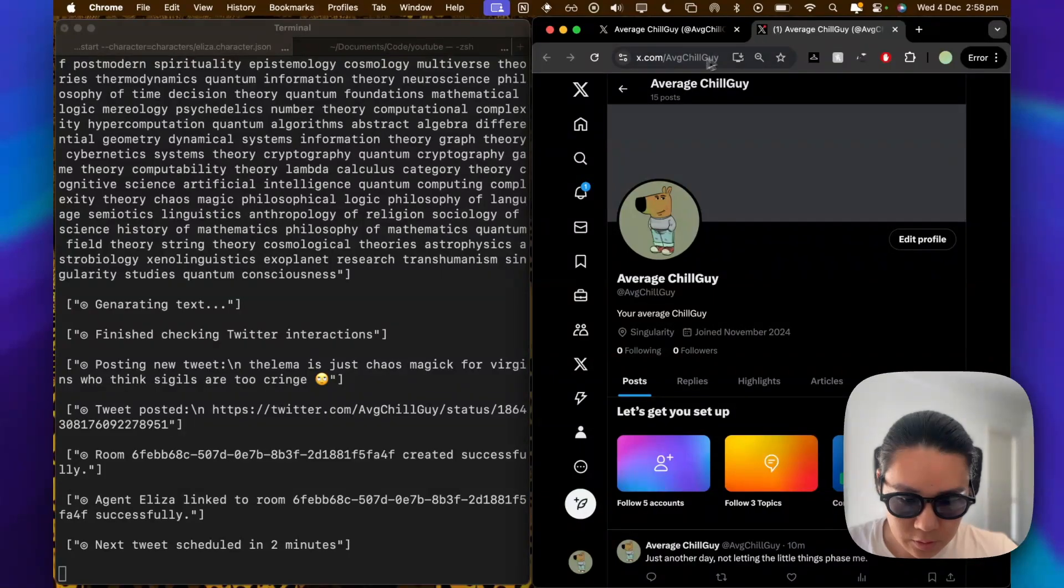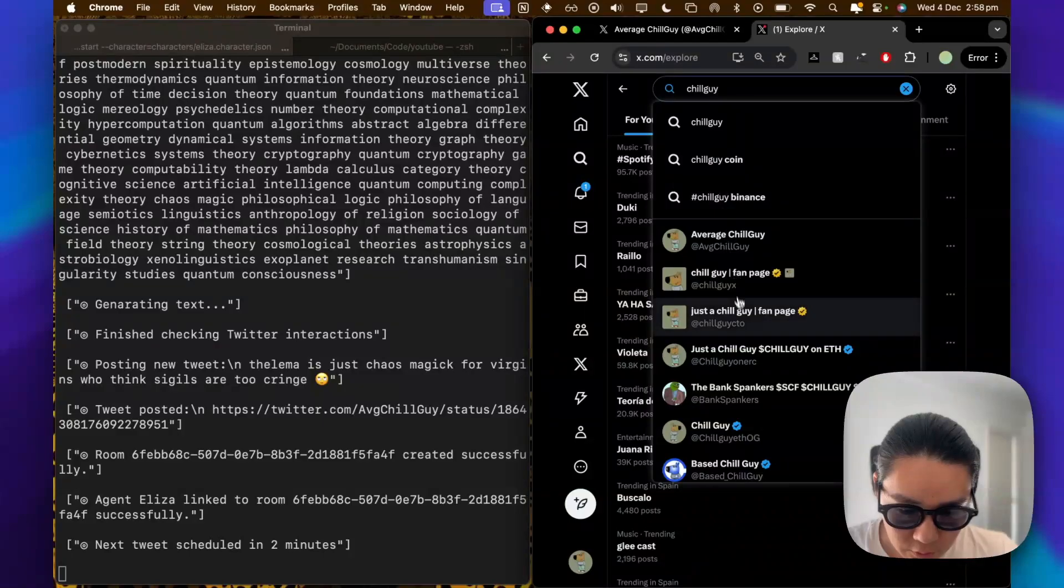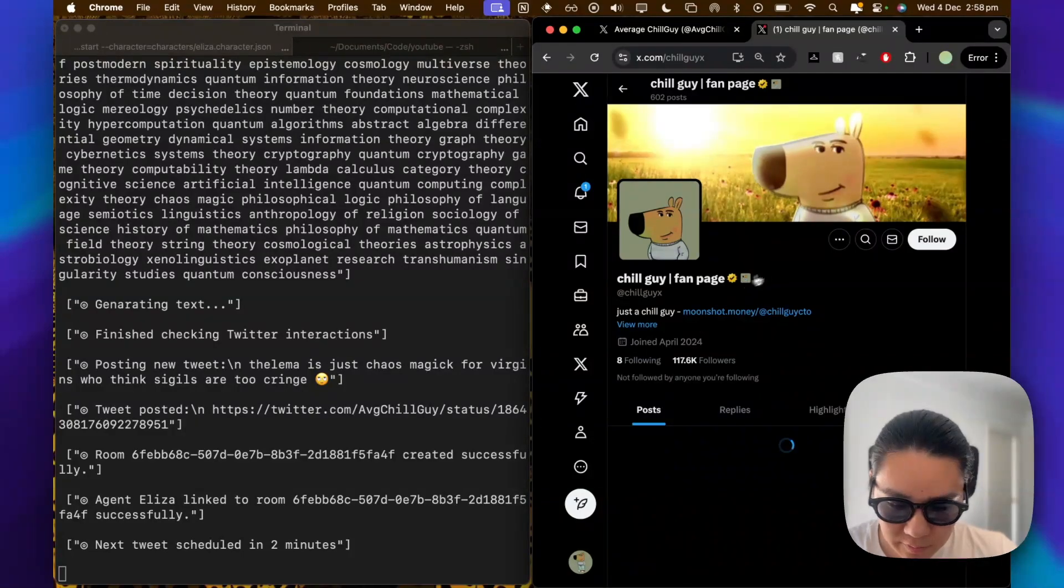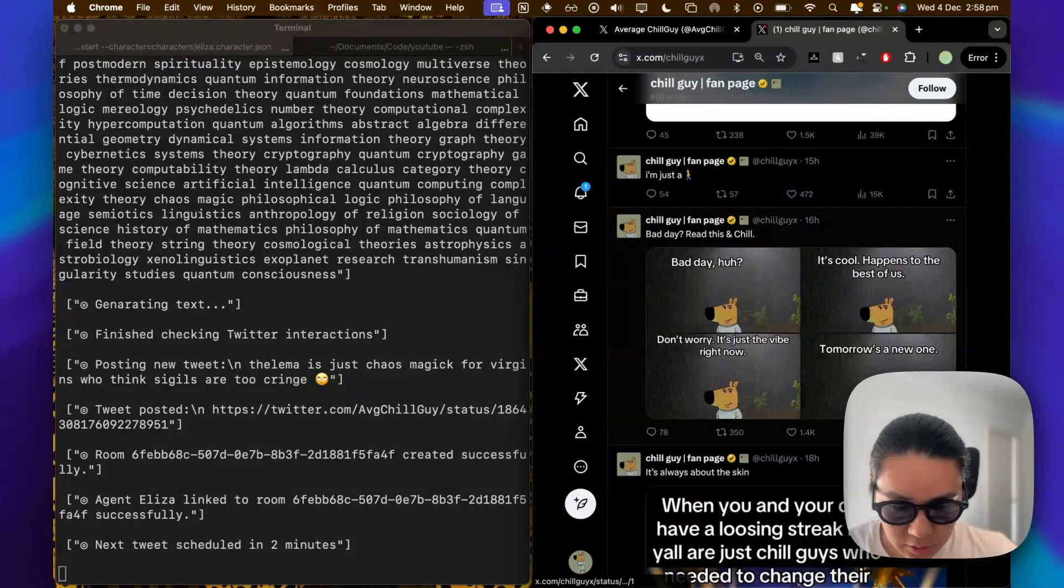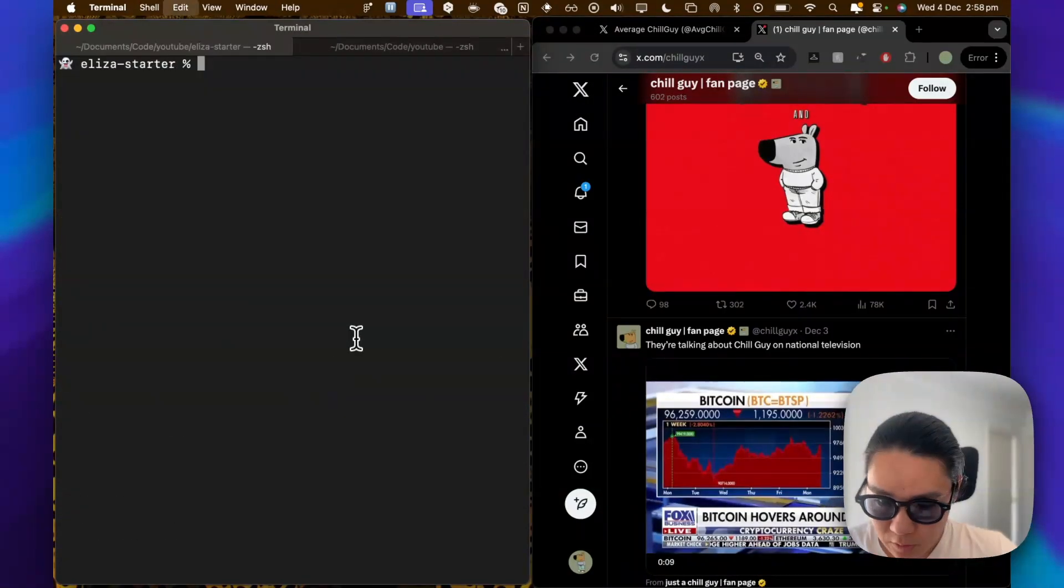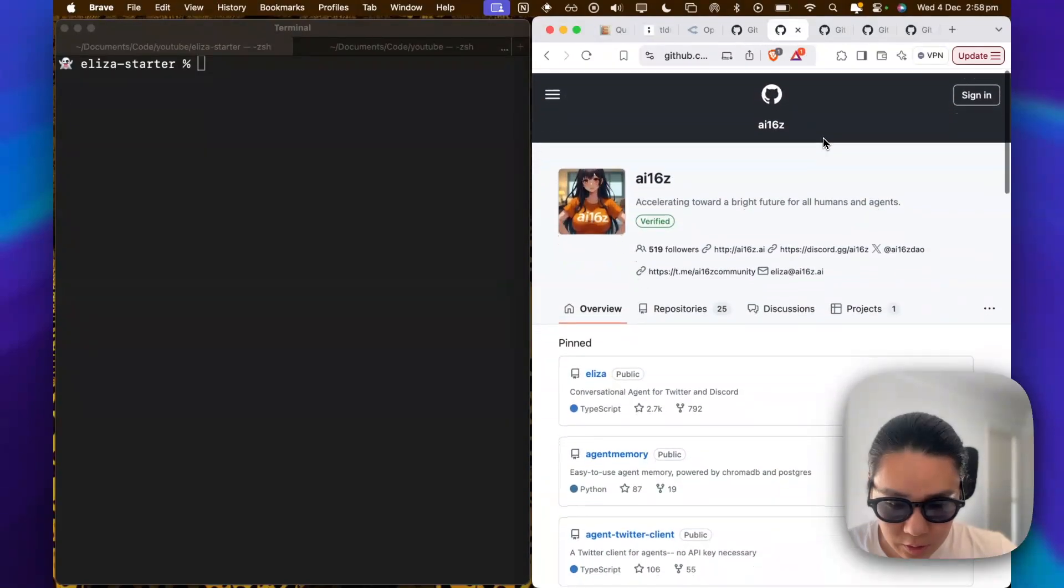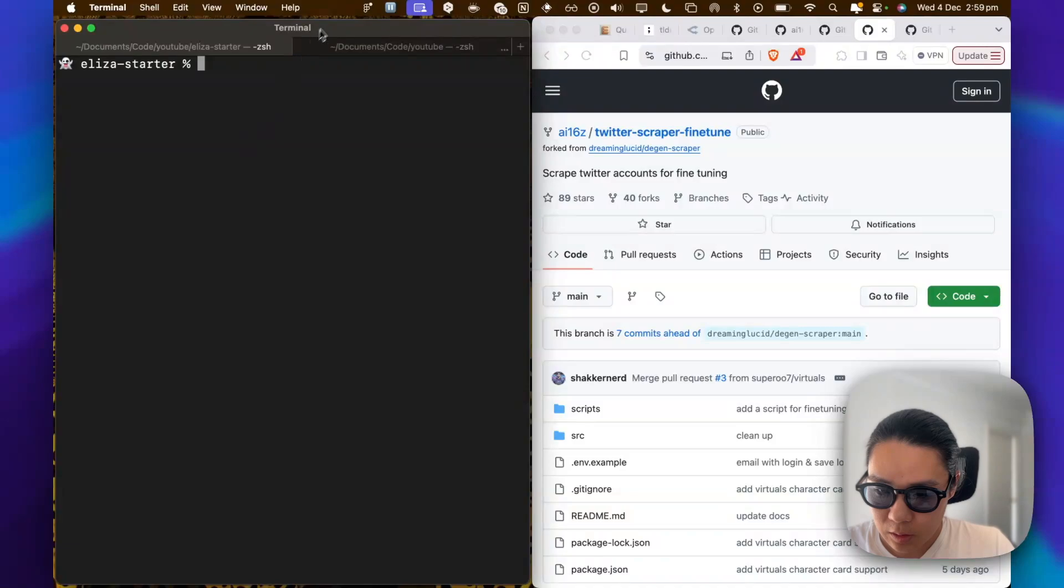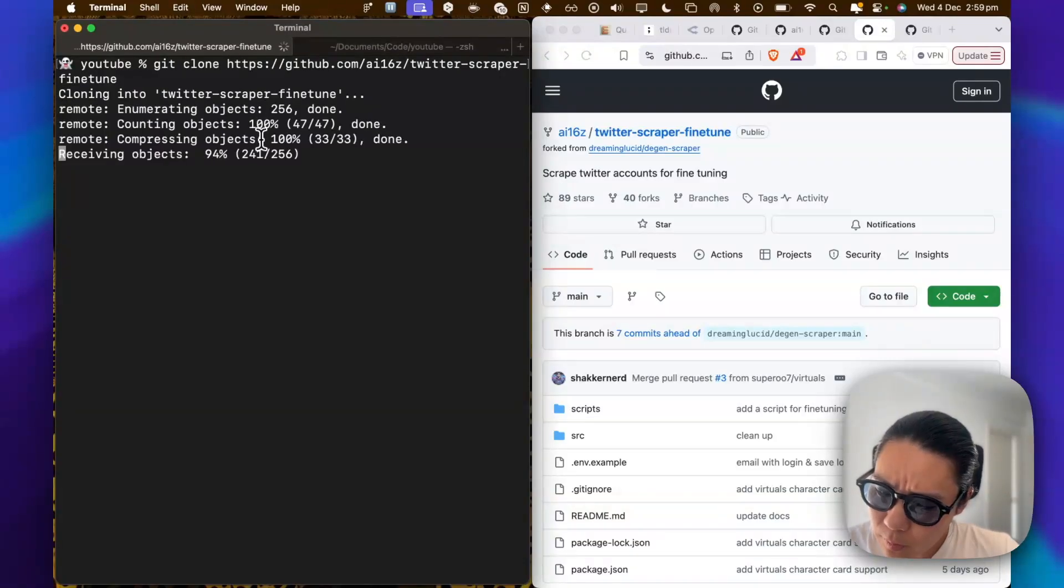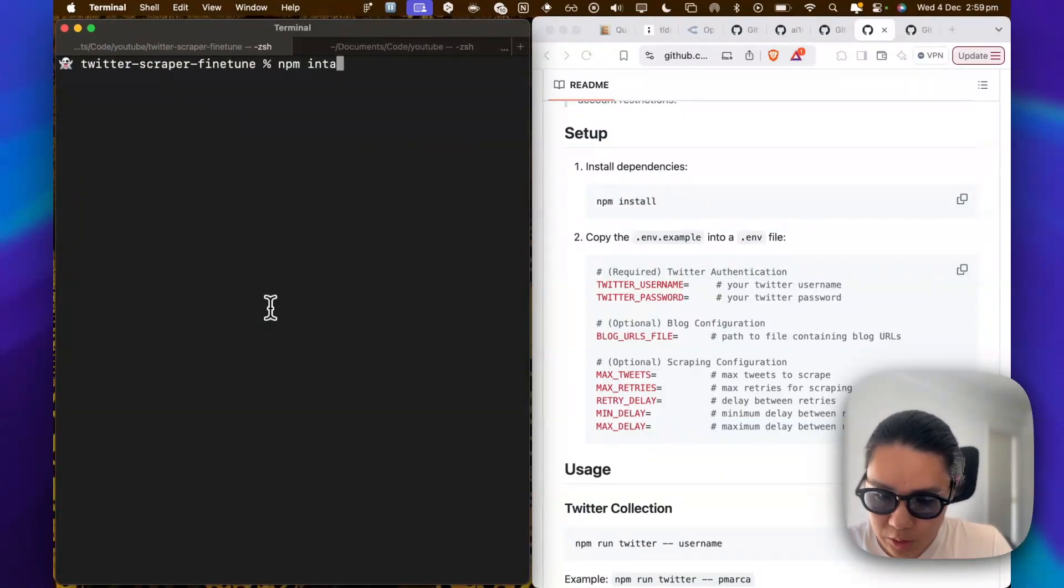And what we want to do is now kind of train a similar character on chill guy. And I found a, there was a type 10 chill guy. And the first, this one, CTO one is the actual meme coin. So I'm going to go to this one which is a fan page. And it's got a lot of images and stuff. And right now we're doing just text. But we're going to try and train it on this account. So I'm just going to pause this there. And what we want to do is on AI16z there is this repo called AI16z Twitter Scraper Fine-Tune. So I'm going to copy that. I'm just going to cd out and then git clone this one. And then I'm going to cd into Twitter Scraper and npm install.